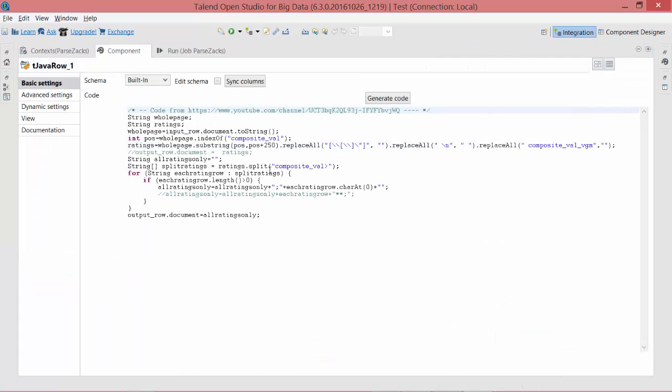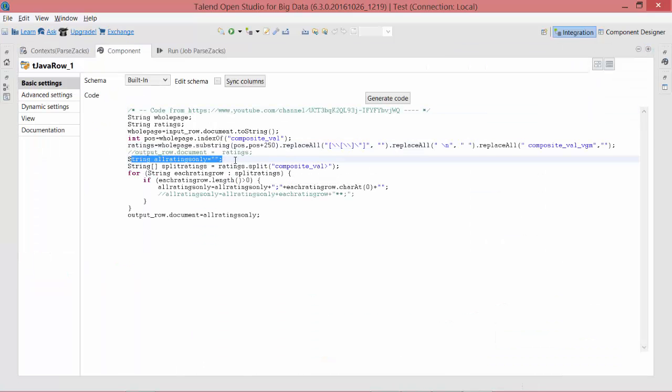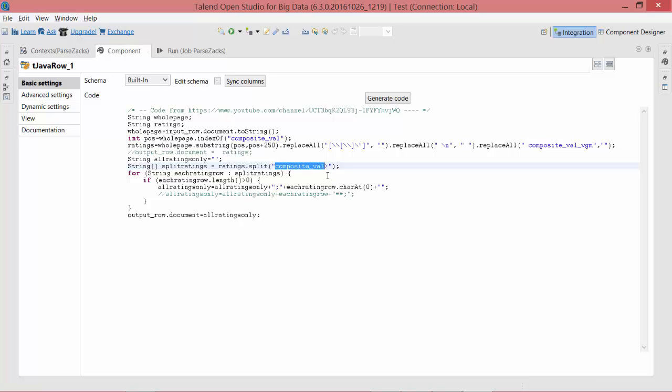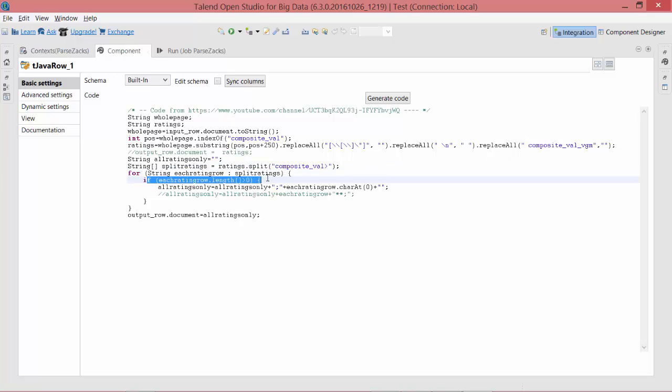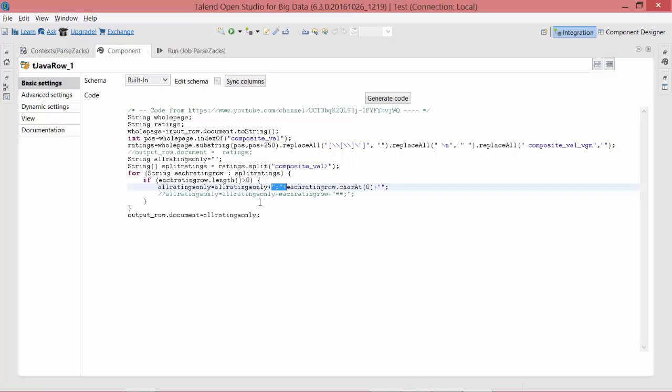Let me maximize this code window. So next I have created another variable here, and then I am going to split the ratings based on this composite_val greater-than sign, and this will result into one rating in each row—in other words, it has split it into an array—and I'm going to iterate through that array here with this for loop. I'll check if each rating has length of at least one character. charAt(0) is going to extract only the very first character of that array element and assign it back to all_ratings_only variable, and it will keep adding it to that along with the semicolon in the beginning. Essentially it will end up having one rating and then semicolon in front of that, and finally I will assign this all_ratings_only variable back to output_row.document.